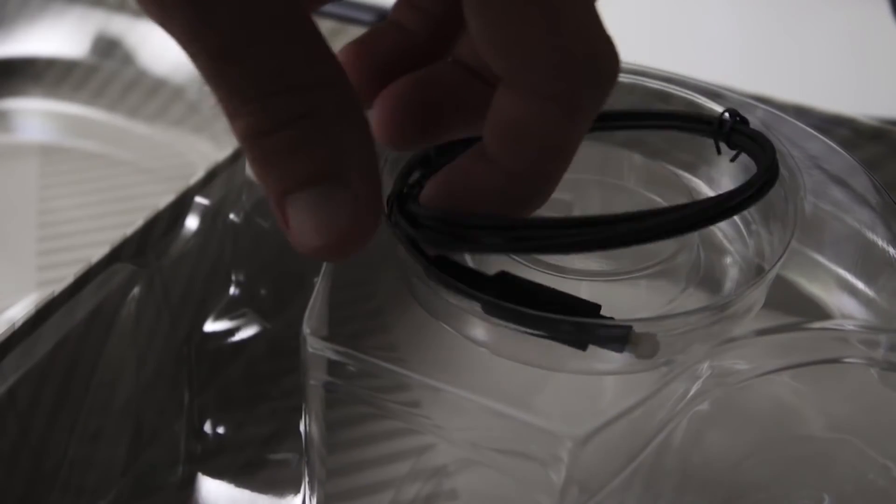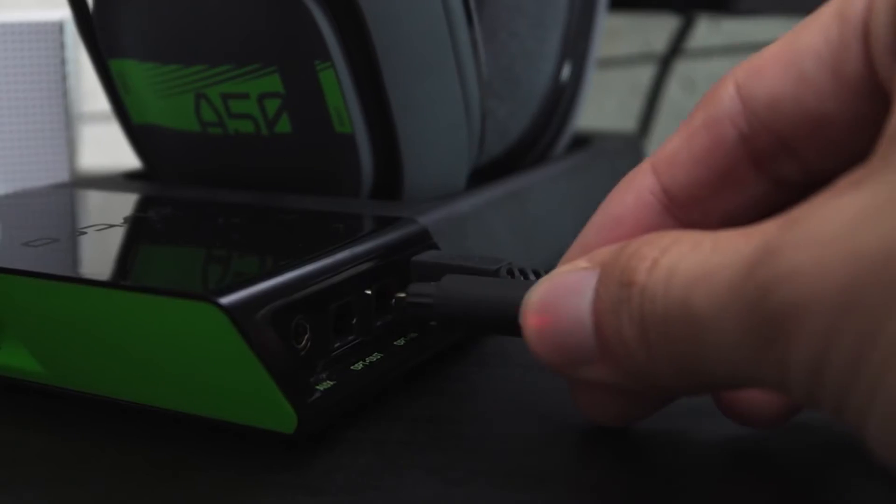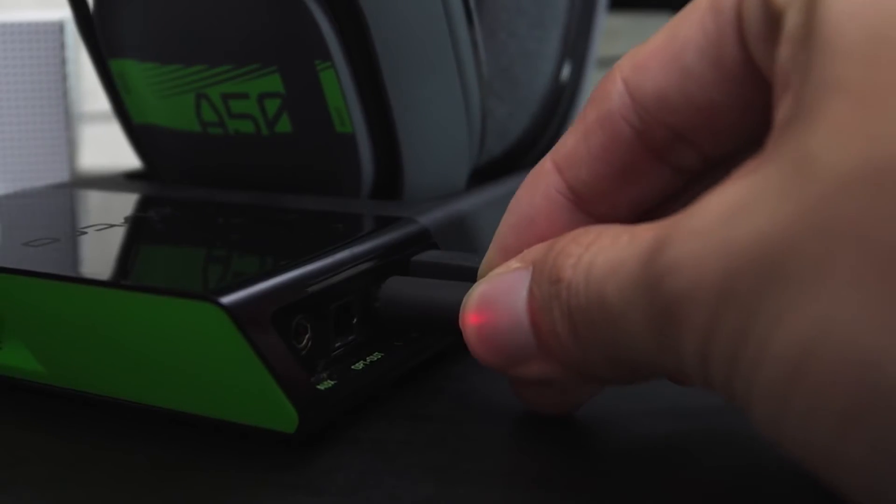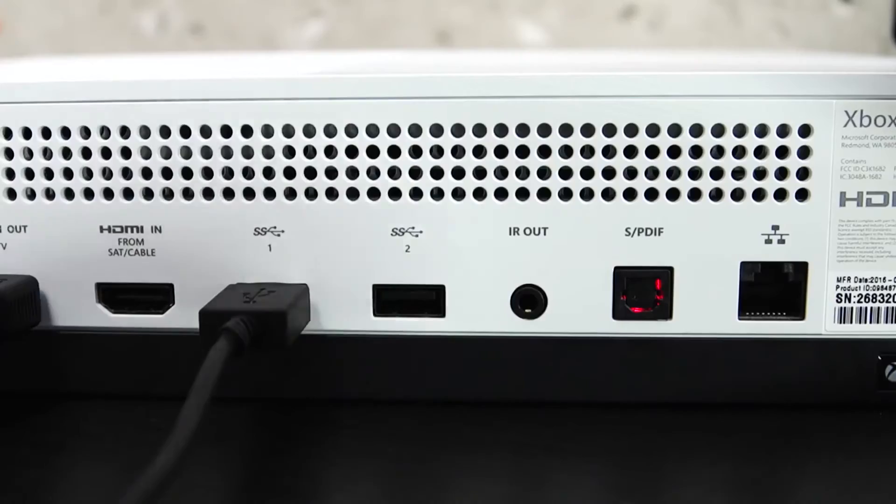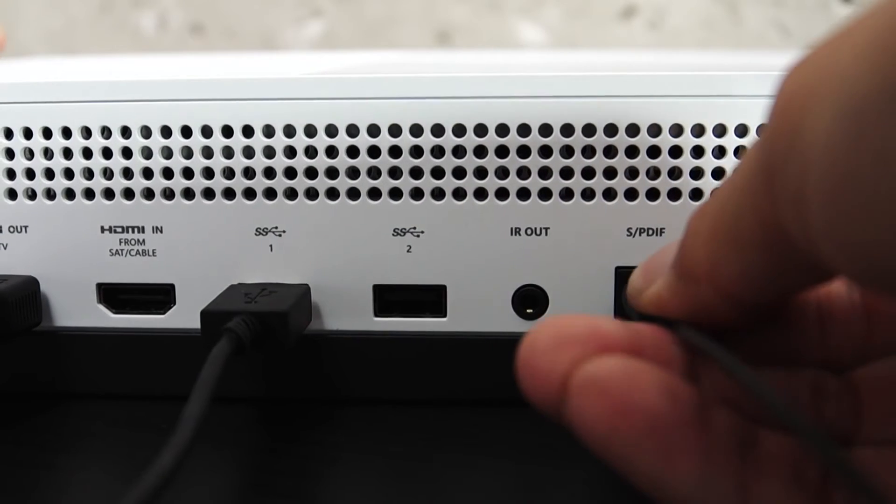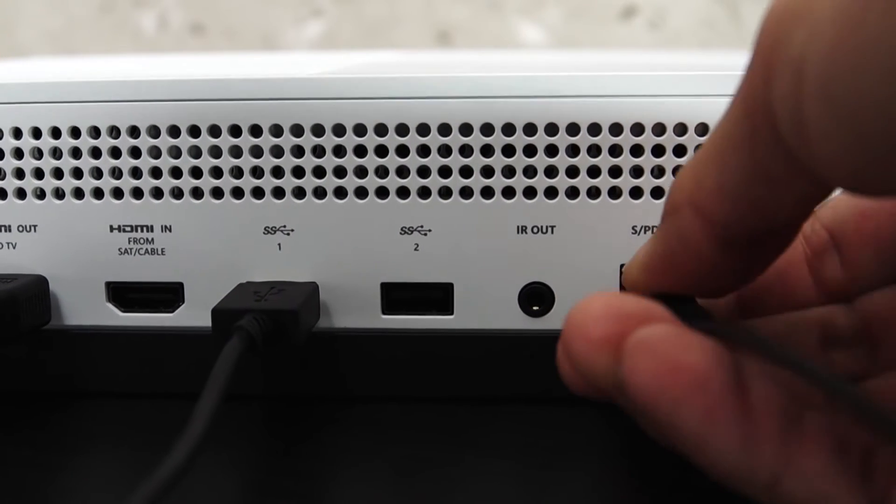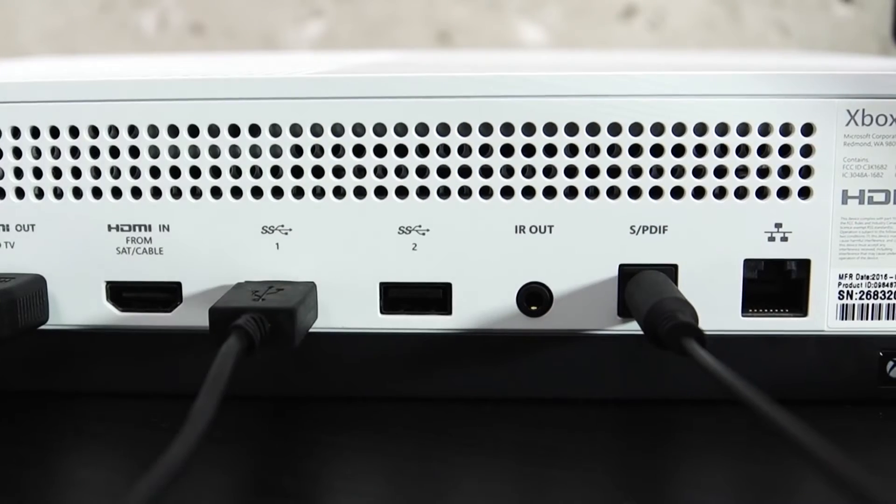Plug one end of the optical cable into the optical in port of the base station. Then connect the other end to the back of the Xbox One.